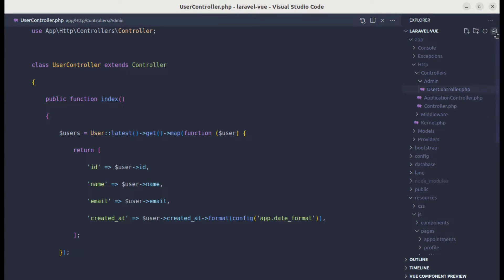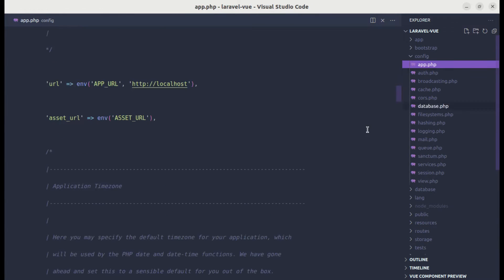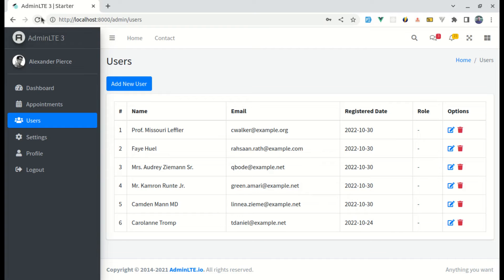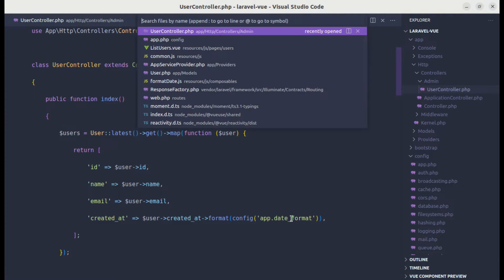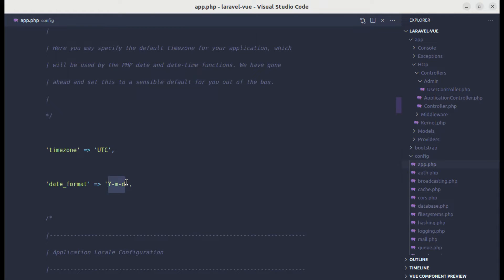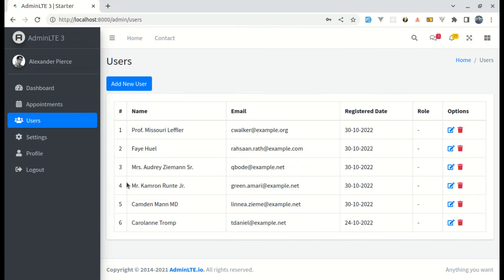So instead of directly putting the format here, we can do config('app.date_format'). We need to create that inside config/app.php. After the timezone, let me add date_format set to year-month-day. Now if I refresh this, we get the same result, but we have one place to change the date format. If I change it to day-month-year and refresh, we get that updated result — which is perfect.